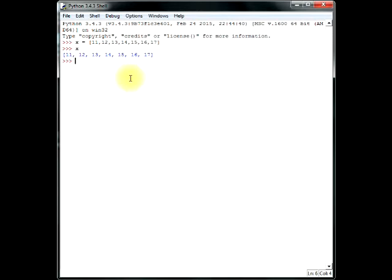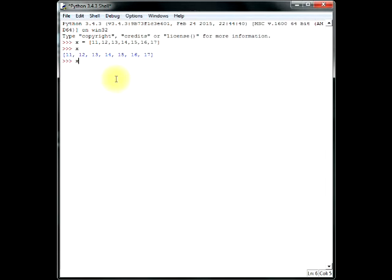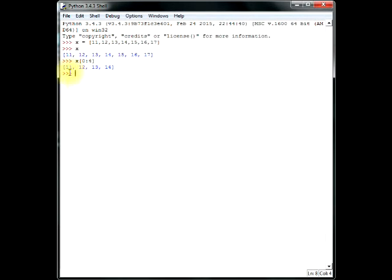So, suppose we want numbers from 11, 12, 13, 14. Okay? We want 11, 12, 13 and 14. These four digits, four numbers we want. So, we write it as x, square box, and 0. As I said, the first number, first place for Python is always 0. And then, we want 4. So, 0, 1, 2, 3, 4. Okay? There you go.